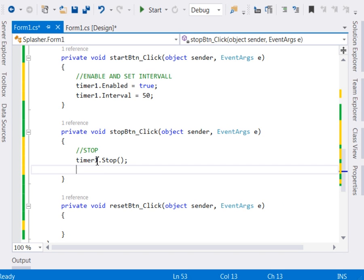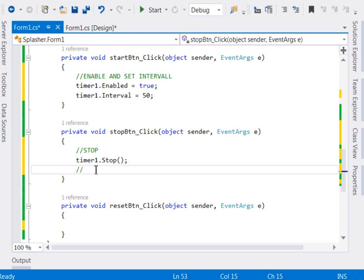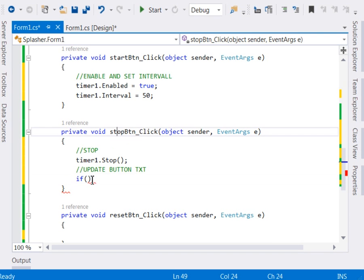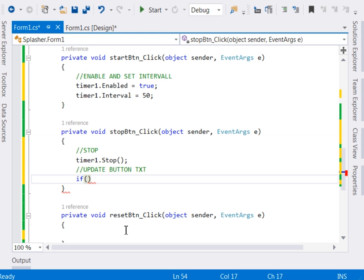But remember, we also want to set the button according to, like for instance, if the user has stopped, we will not be starting, we shall be resuming. So we want also to update the button text. Update the button text. So to do that one, just first of all, we shall check the value of the progress. Now if the user has clicked the stop button and the progress is between zero and a hundred,